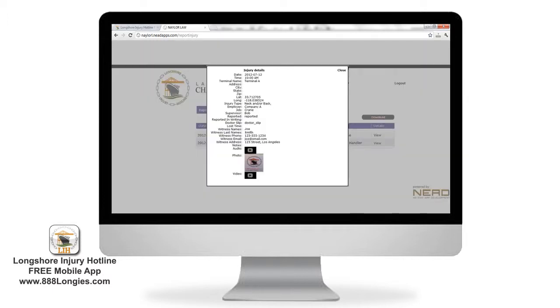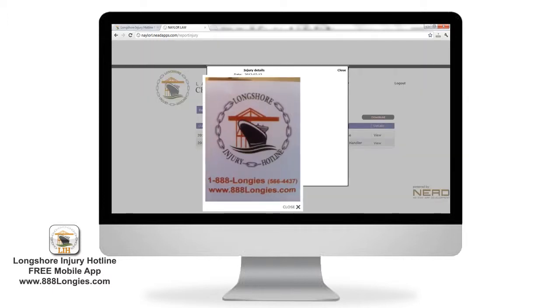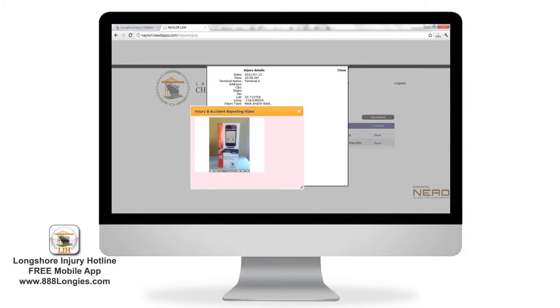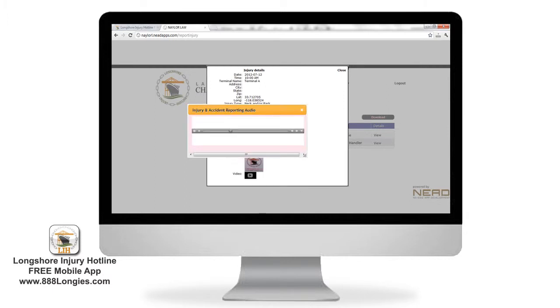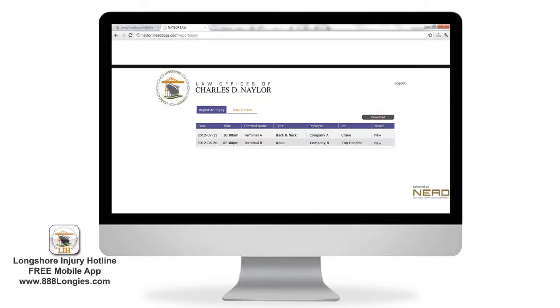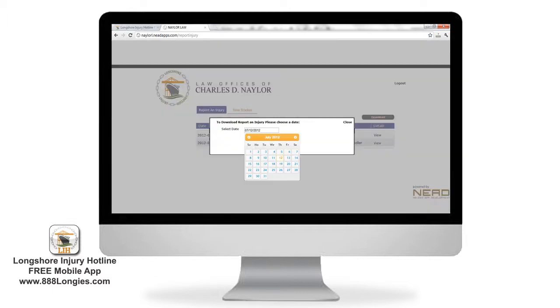From here, you can see the photos you captured, play the videos you recorded, and listen to your audio notes. If you want a copy of this report, simply tap the download button and then select the date of the injury report you want to access, and a spreadsheet with all of the information you entered will download to your computer.